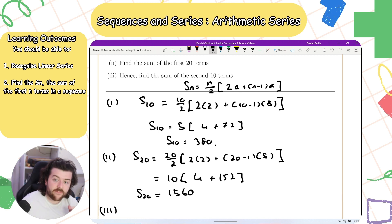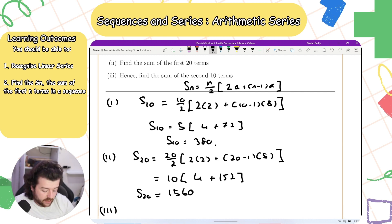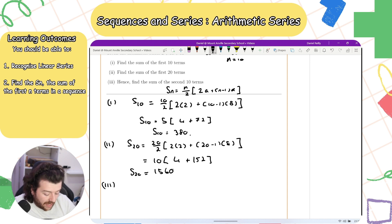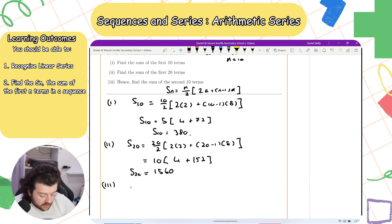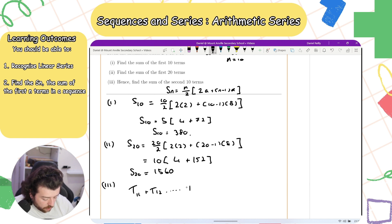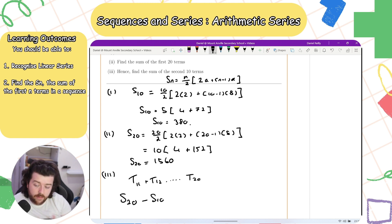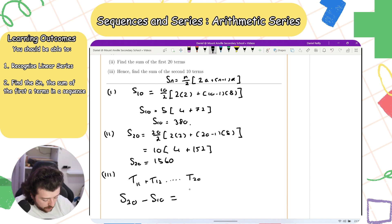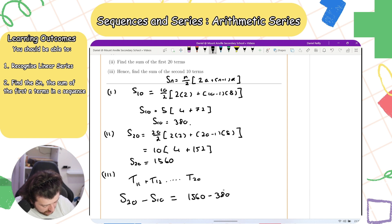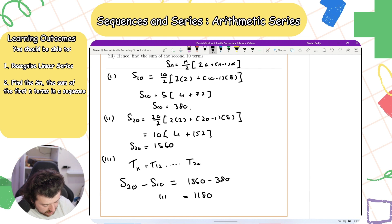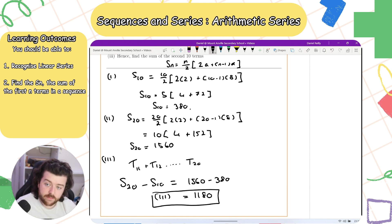Finally, find the sum of the second 10 terms — that is t11 plus t12 up to t20. To find this, we calculate S20 minus S10, because S20 covers all first 20 terms and S10 covers the first 10. So the sum of the second 10 terms is 1560 minus 380, which equals 1180.